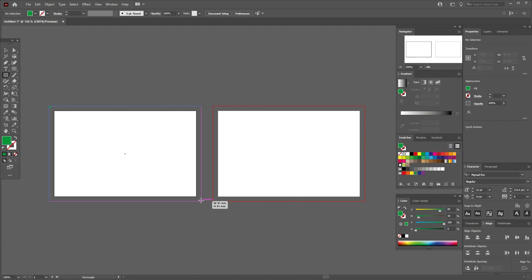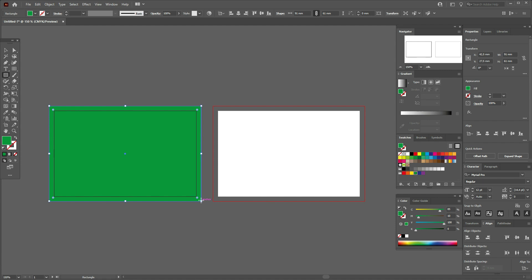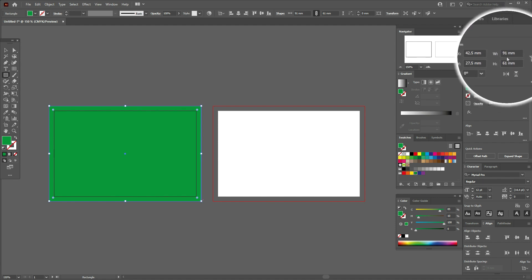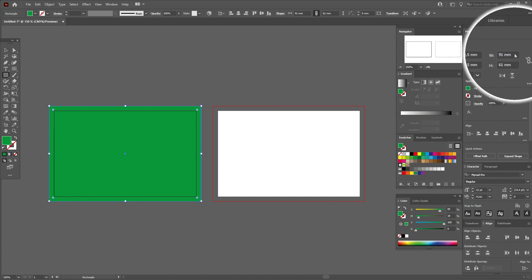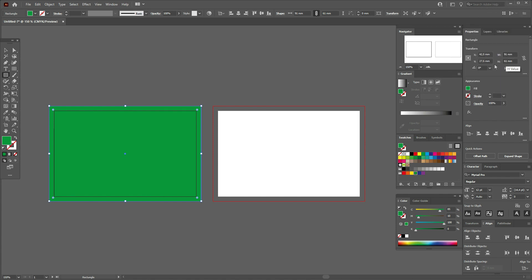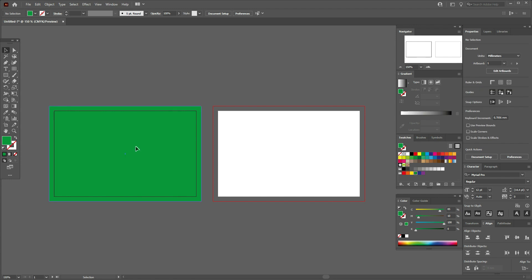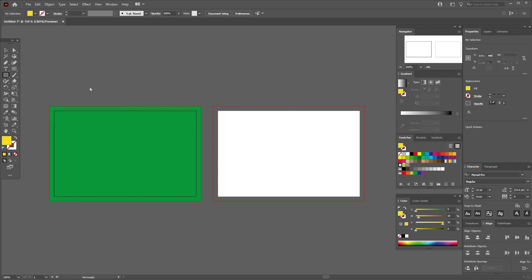Now we need to fill both zones with color — let's use green. You need to create a rectangle with the size of 91mm by 61mm to cover the full bleed area.